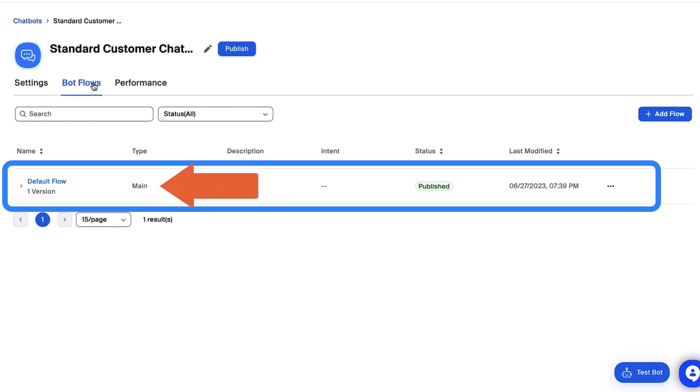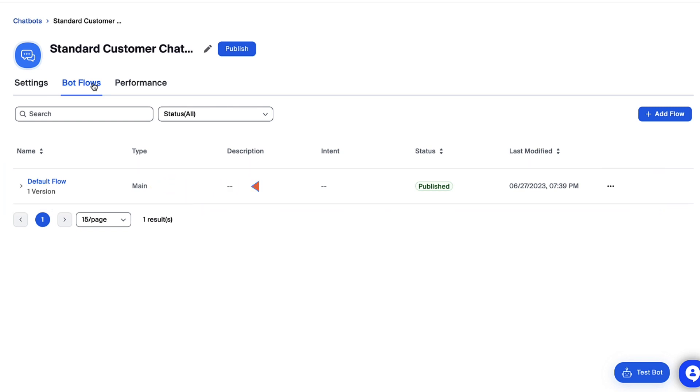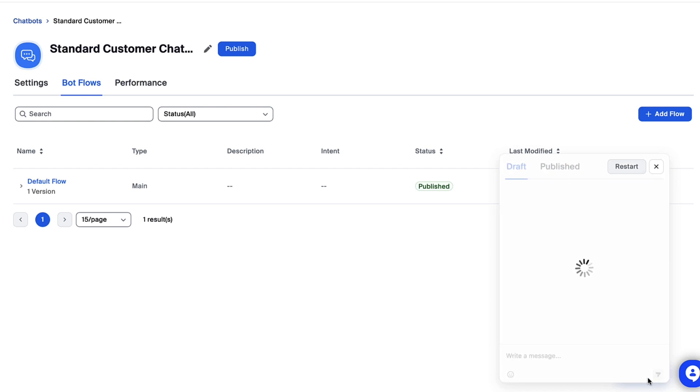Because it is your main flow, it will kick off as soon as the user opens the engagement window. We can see it in action here, using the testbot in the lower right-hand corner of the screen.